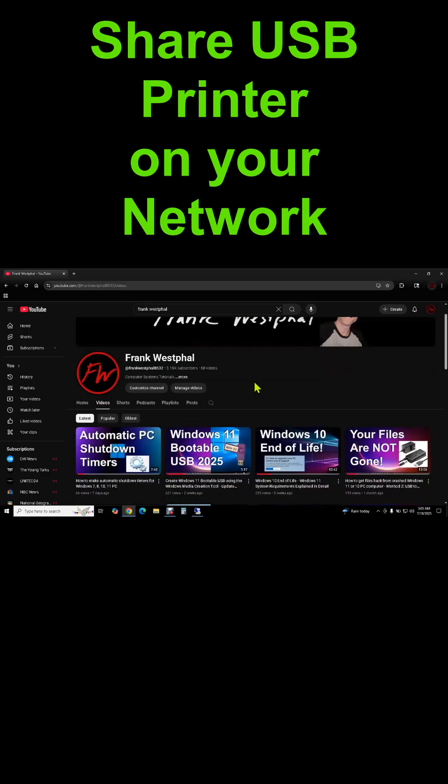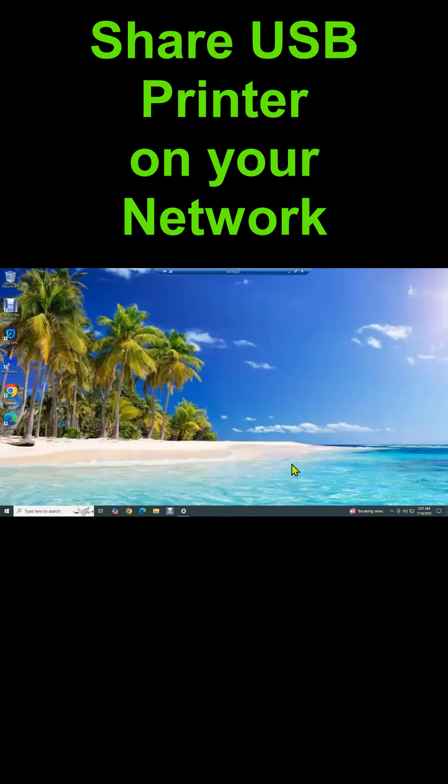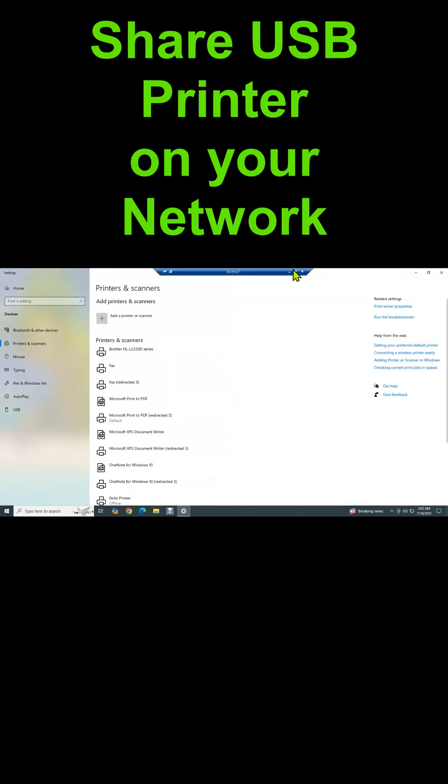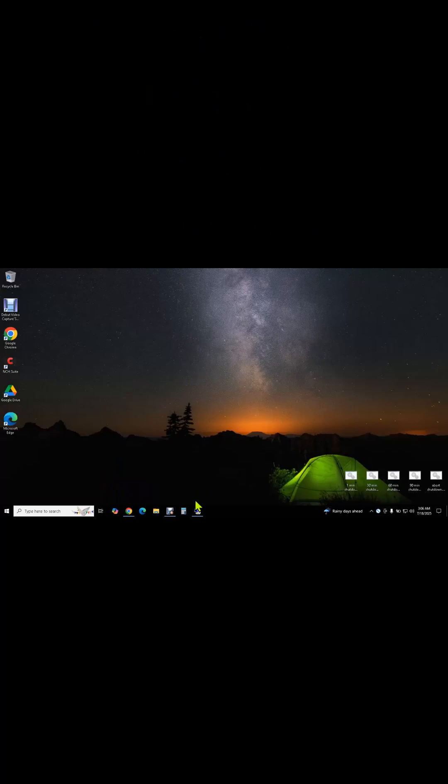My name is Frank Westphal, and in this video I'm going to show you how to share a printer that's connected via USB onto your network so that other computers can print to it.